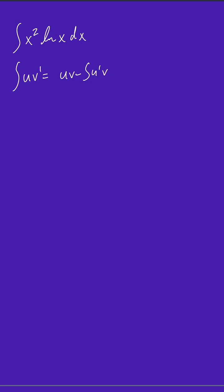So we're going to set natural log of x equal to u, and we're going to set x squared equal to v'.